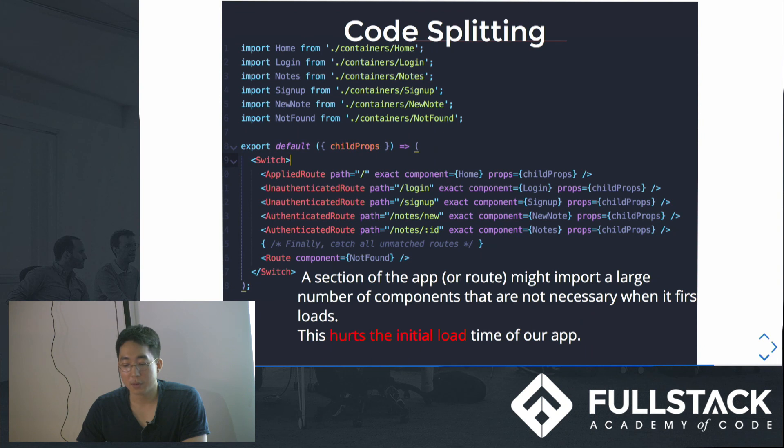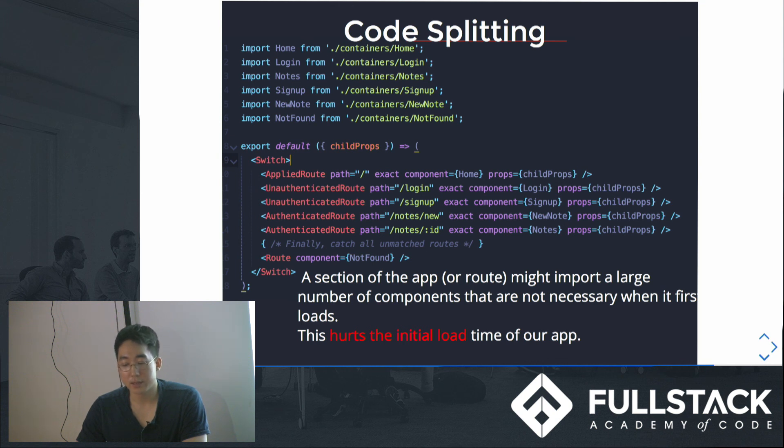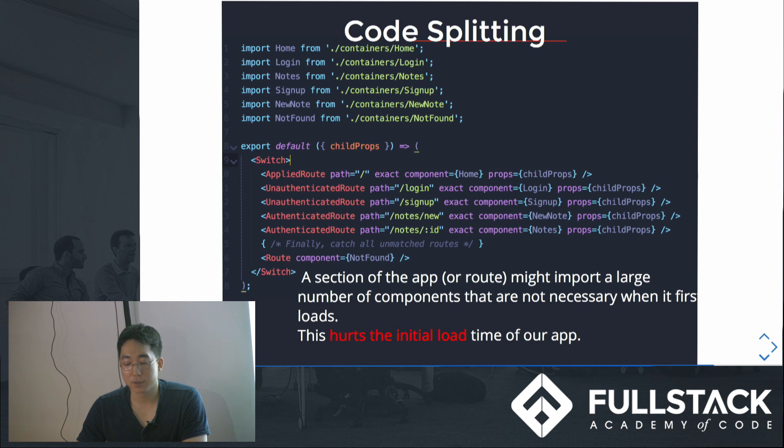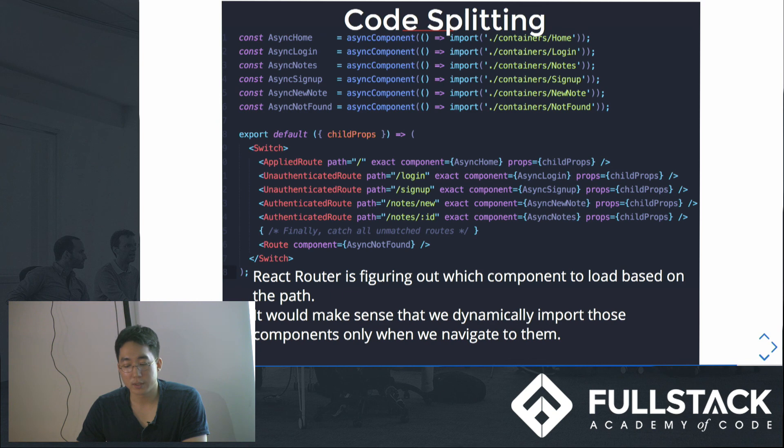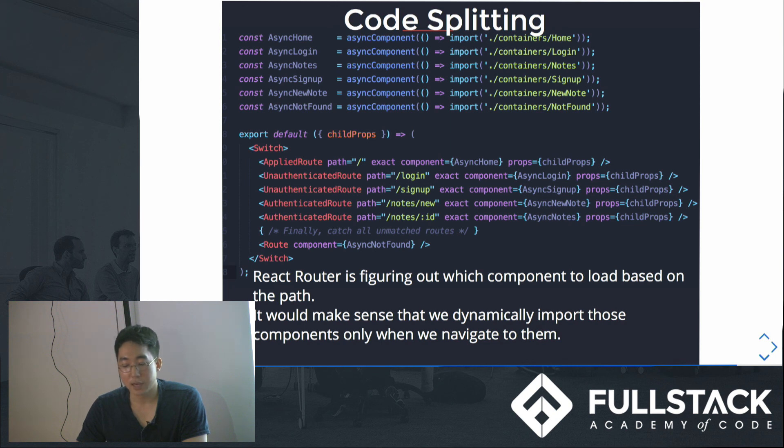One last thing I want to share is code splitting. We imported all React components when you go into the main page and this is how I usually do it in the route file. But since we're importing all React components even before we really want to render them, this delays the initial load time a lot. What we can do here is utilize asynchronous features and write something like this. So here we wrap all import calls with async component. And what this does is that when React Router wants to render React component according to some path, we dynamically import them at that time. And this will save a lot of initial loading time.